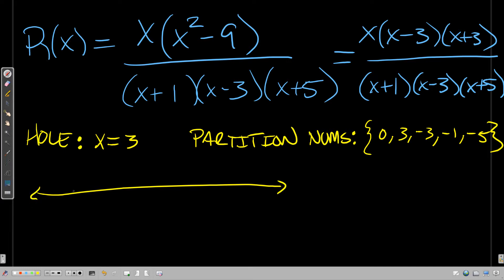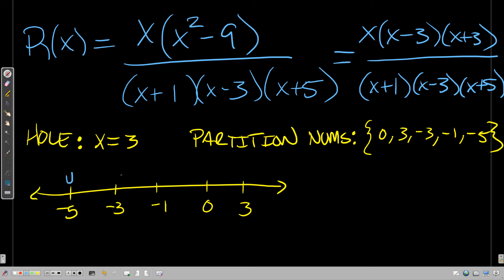Now I'm going to make a sign chart. Get comfortable with this sign chart because it's going to happen over and over again in this course. I list all my partition numbers on the number line in order, then above each partition number I denote its role: 'U' for where it makes the function undefined, and '0' for where it makes the function equal zero. I'll also note the hole right at 3.